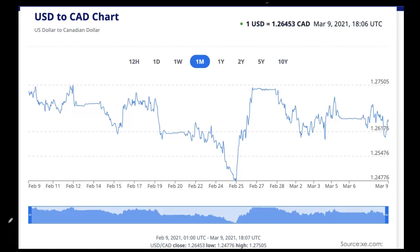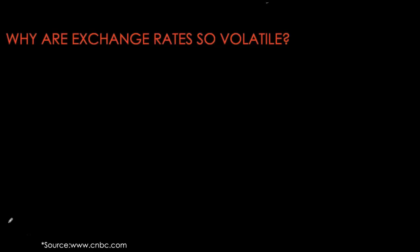Flexible exchange rate regimes are regimes where the exchange rate is determined by market forces. There is no intervention, no deliberate effort to control the price of that currency in terms of the other. Our next question should be: why are exchange rates so volatile?